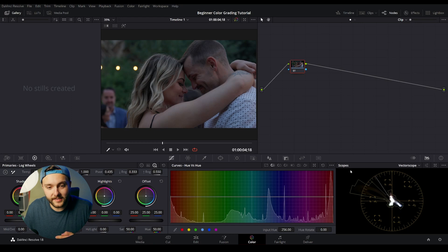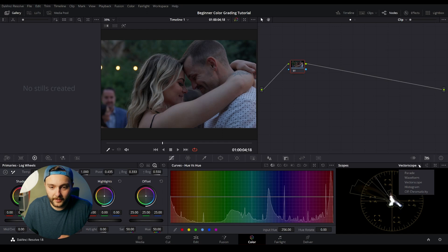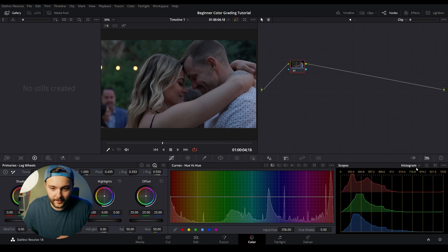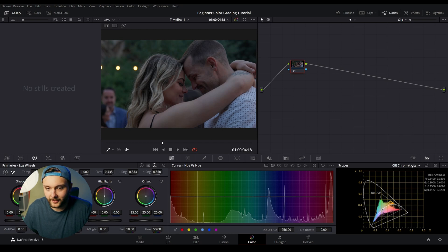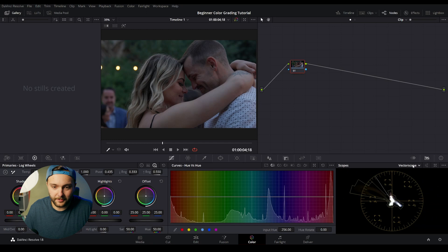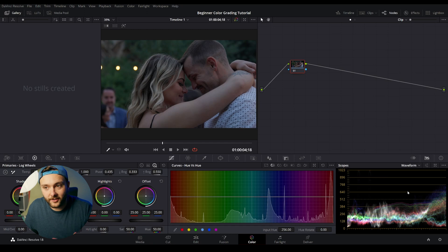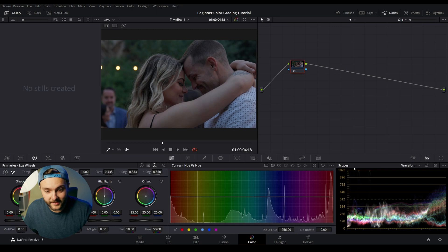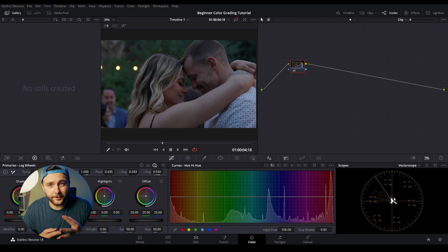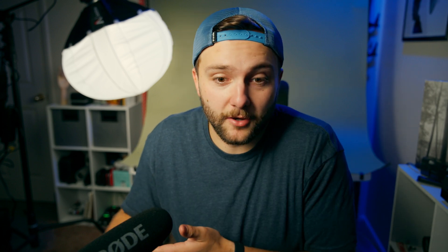On the bottom right-hand corner, we can see our scopes page. If you look, the vector scope is what's showing right now. But if you hit this drop-down menu right here, you can see parade, waveform, histogram. The one we're going to worry about today is waveform and vectorscope. Waveform is going to visualize within a digital wave where the lights and the darks are within your image. So at the bottom here, we can see that that is where the darkest parts of our image will be. And up on top, that's where the brightest parts of our image will exist.